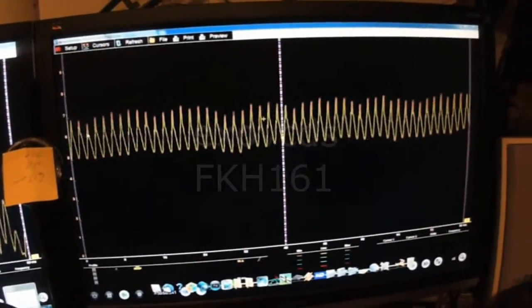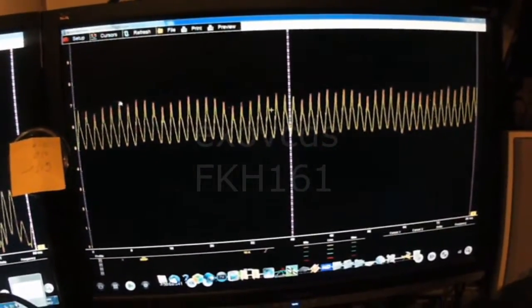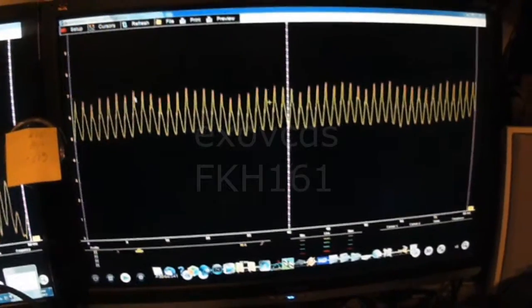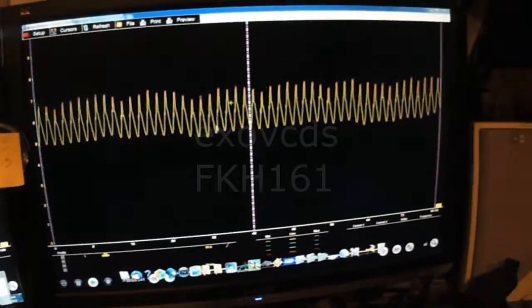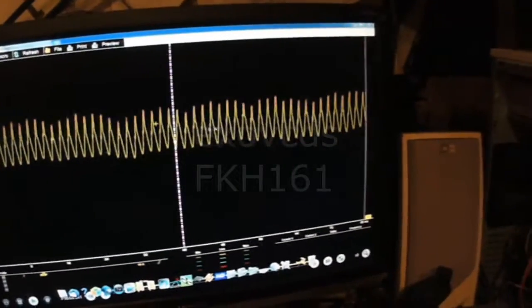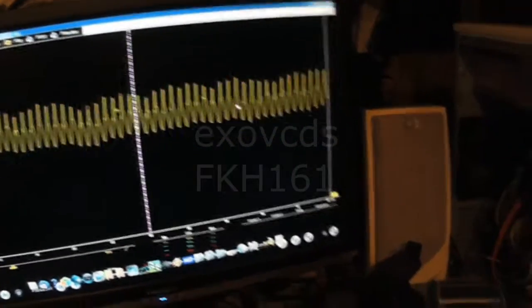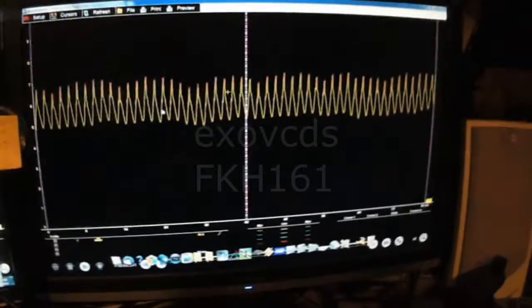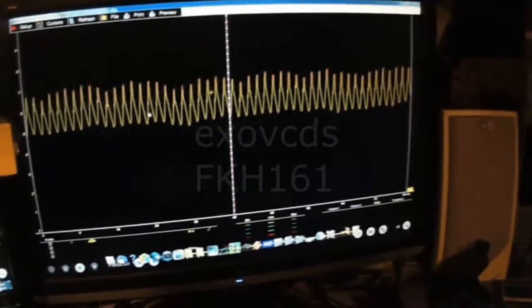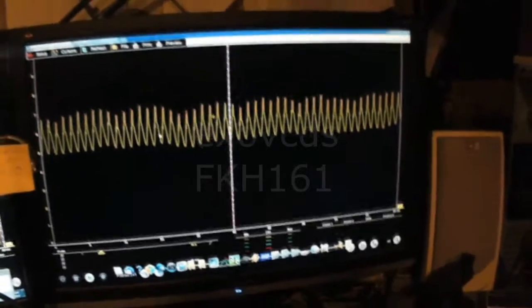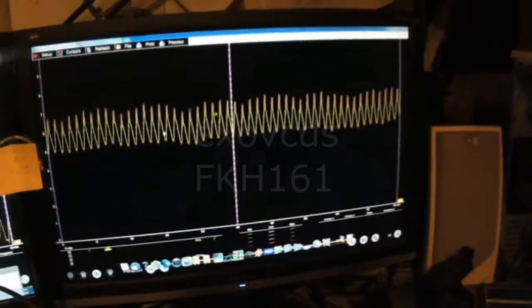And the peaks and valleys are all nice and even, which obviously suggests that all the brushes and everything is nice and have good contact, everything is nice and even.